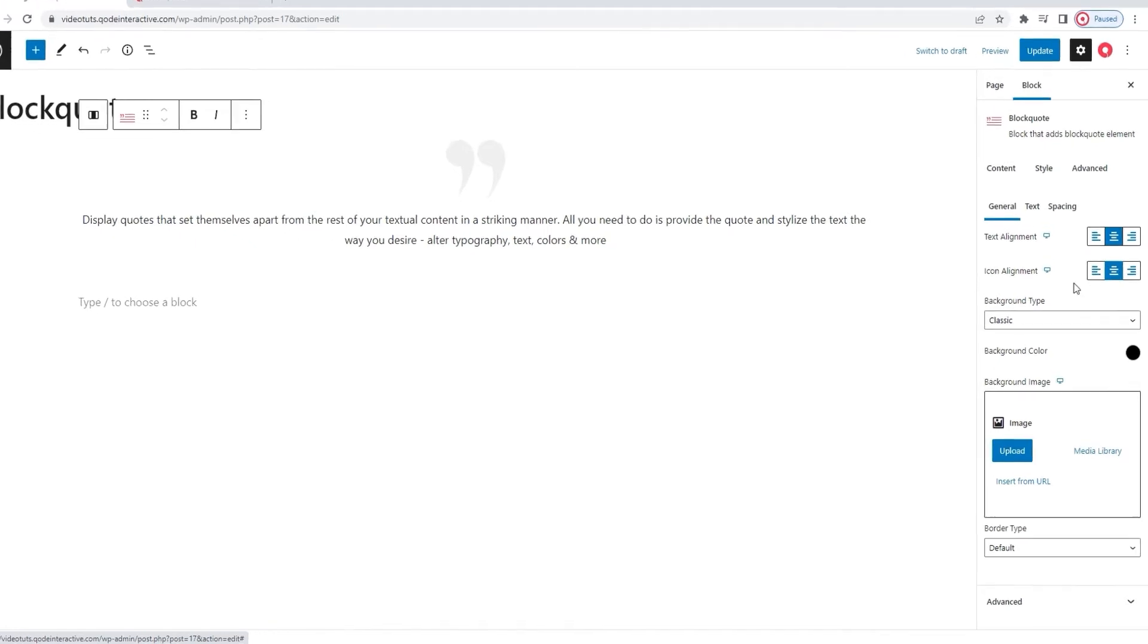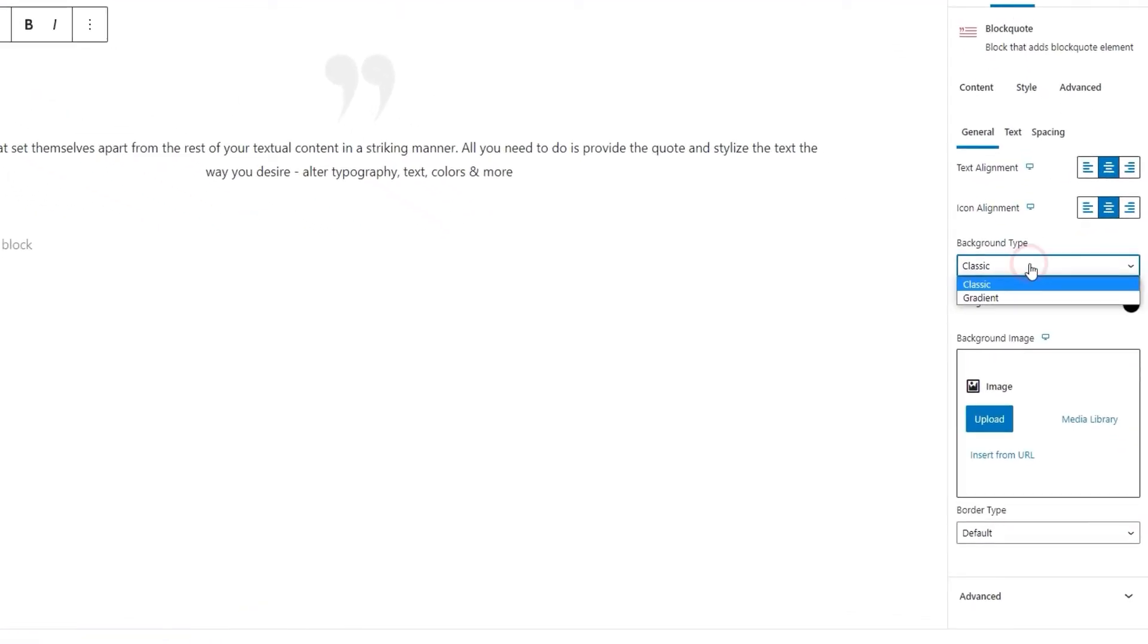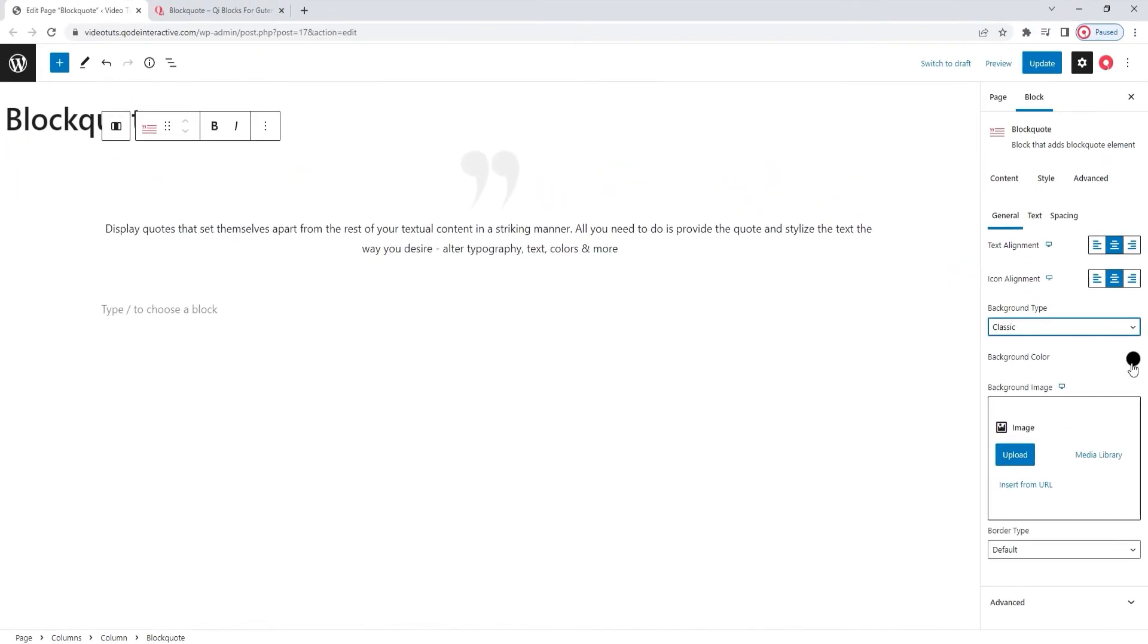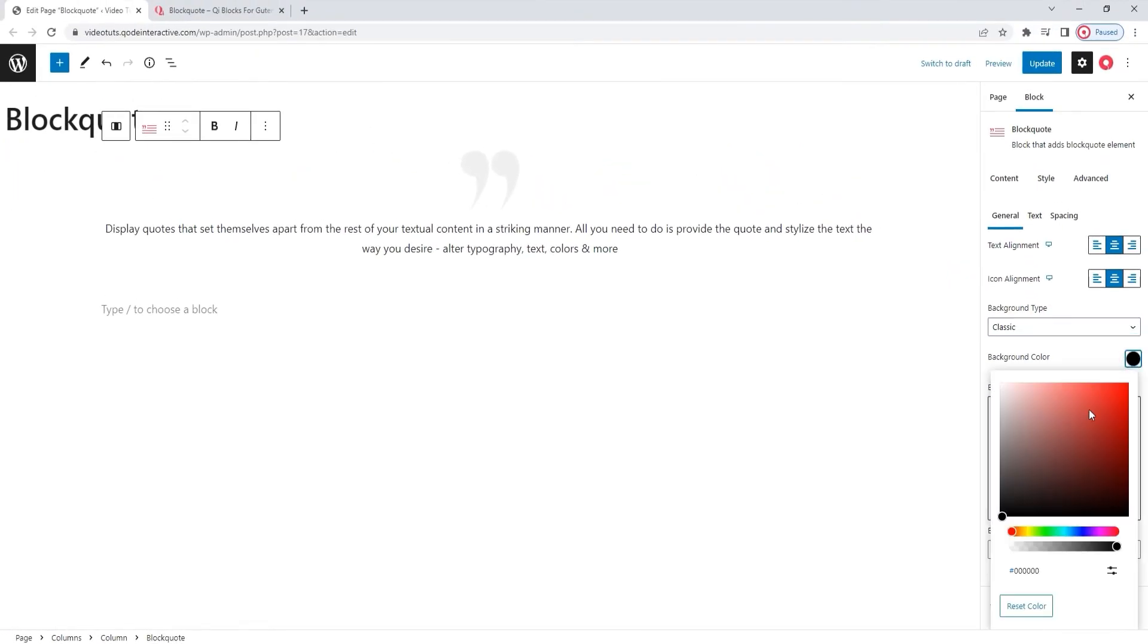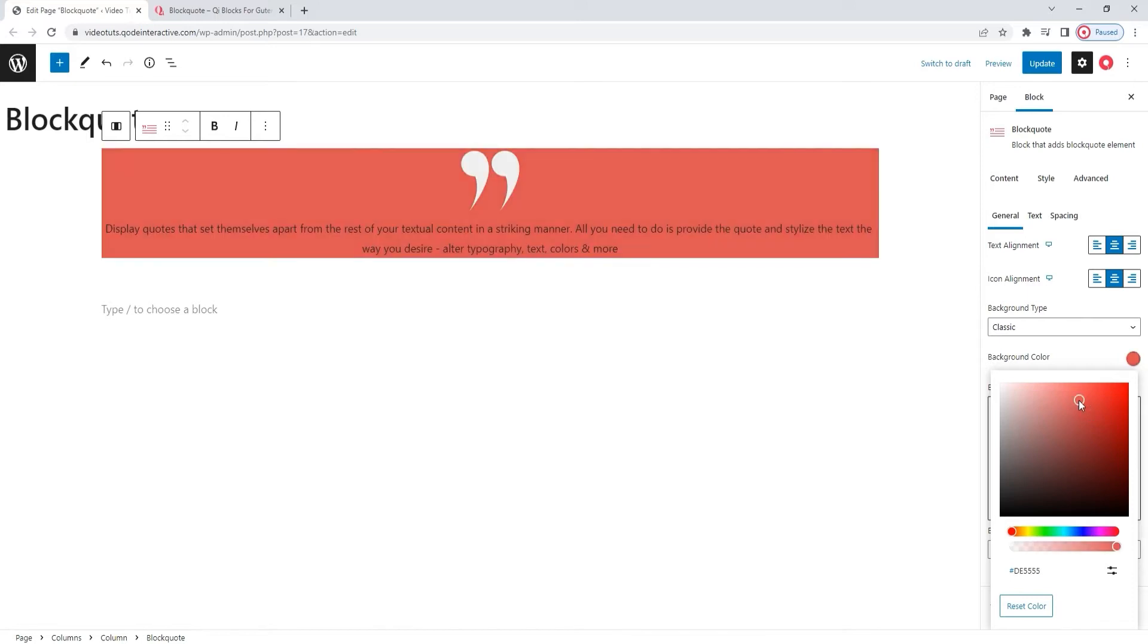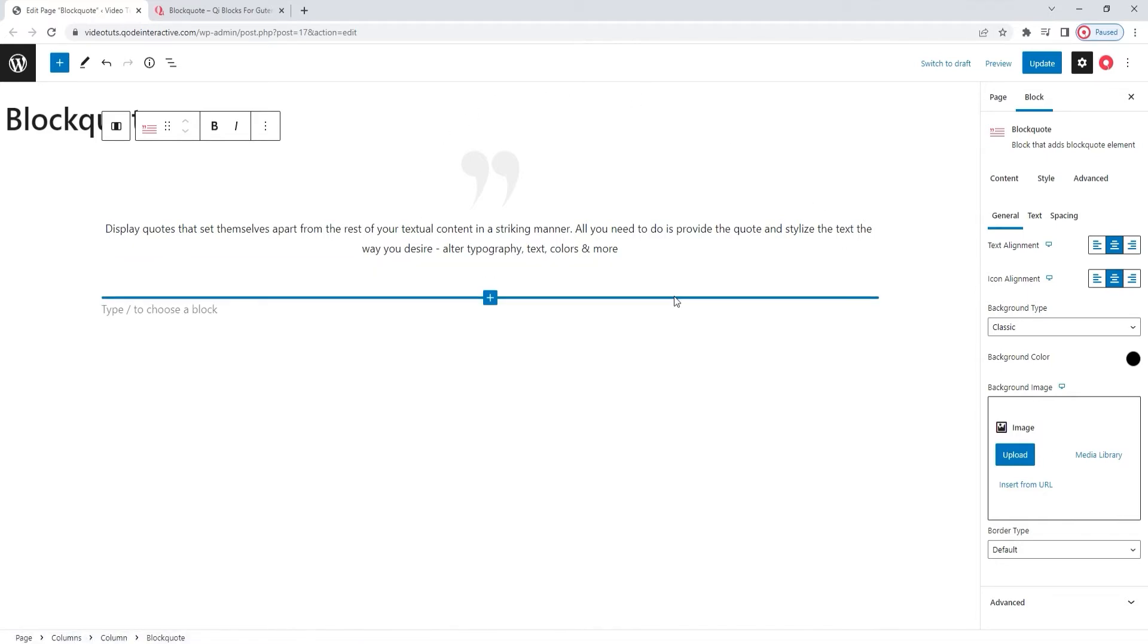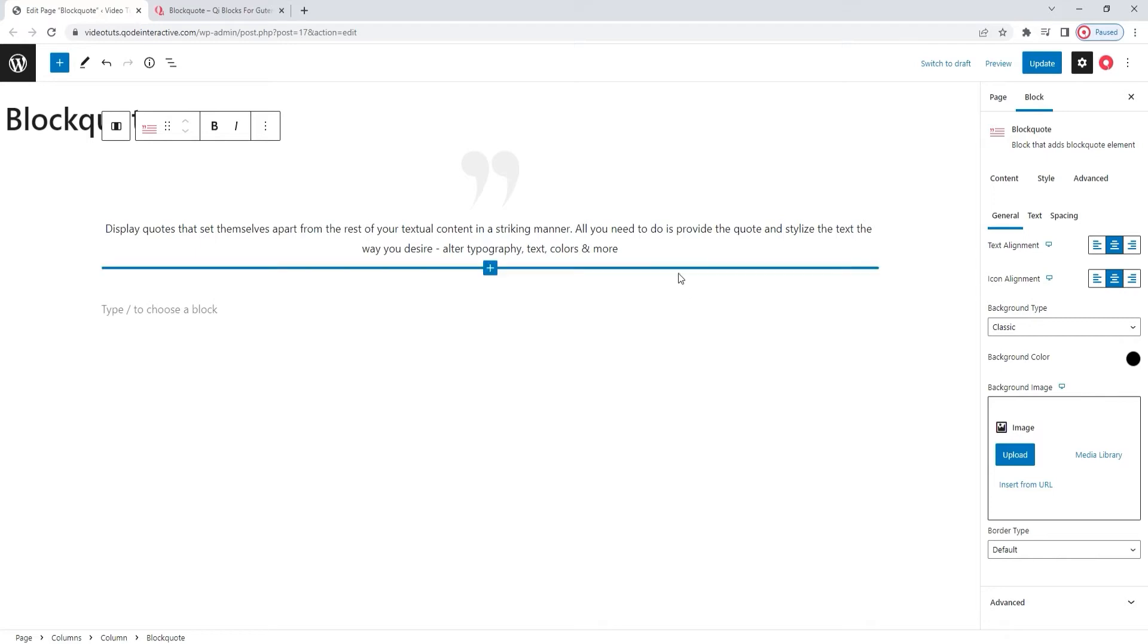Following that, we have the background type option. There are two possibilities. The default one, classic, allows us to set a single color background for the elements. And of course, you can set any color you like. And there's also the option of setting a background image when using the classic background type. You can upload whatever image you want or pick one from your media library and it will appear as the element background. So that was the classic background type.